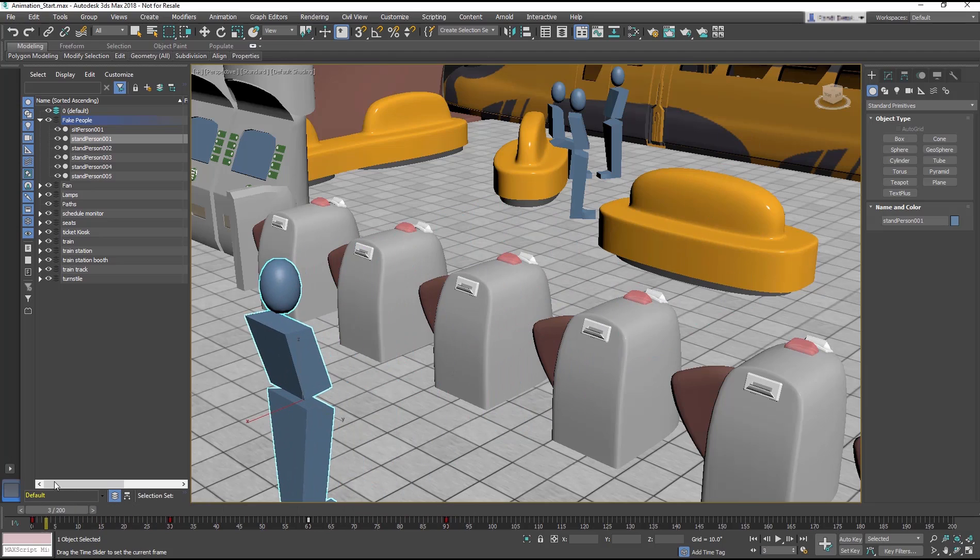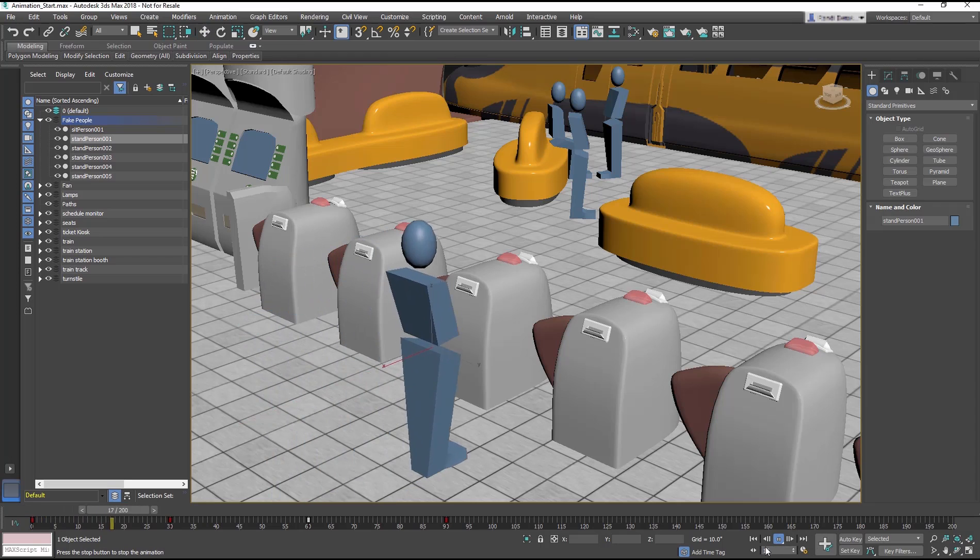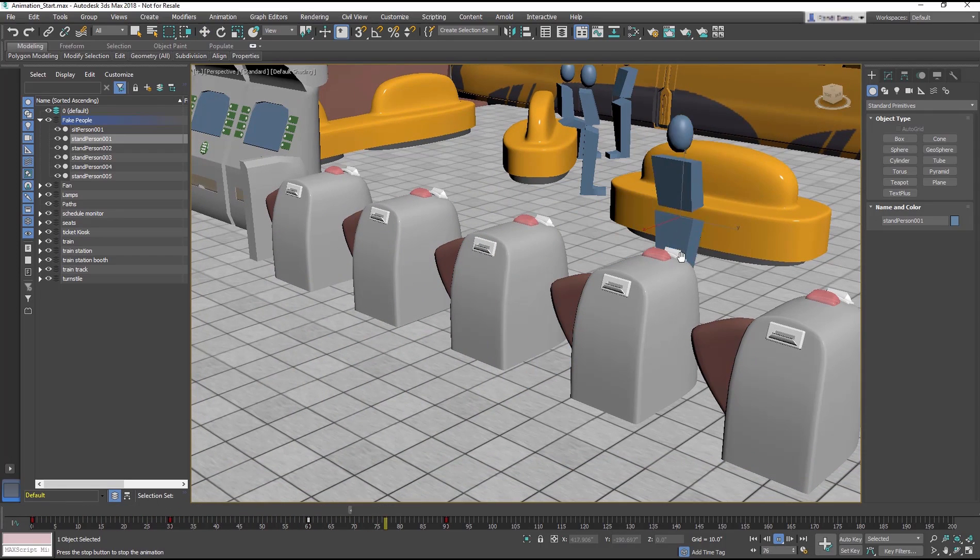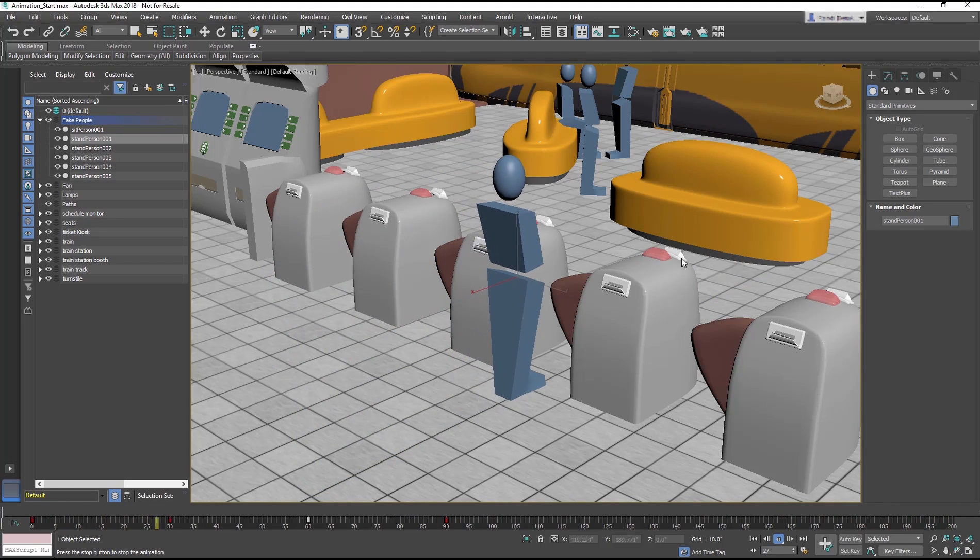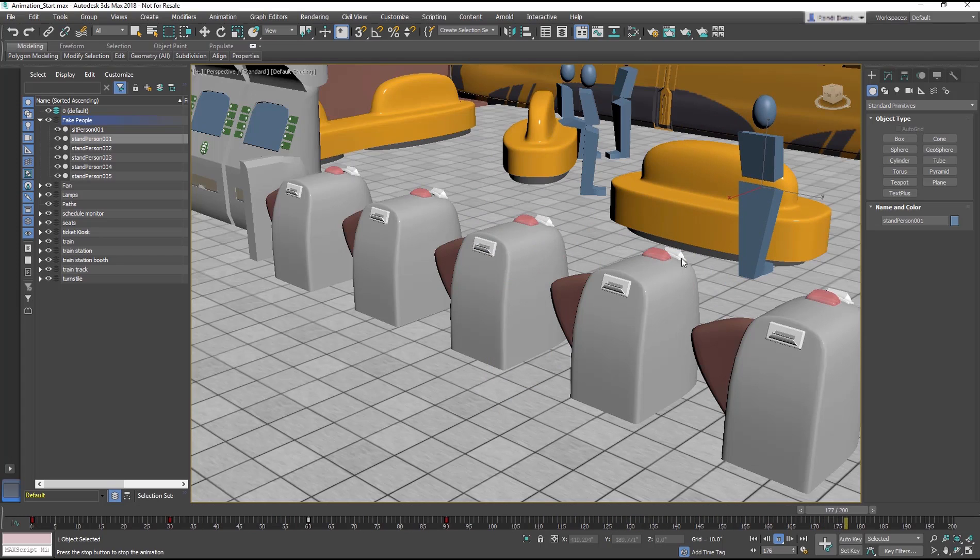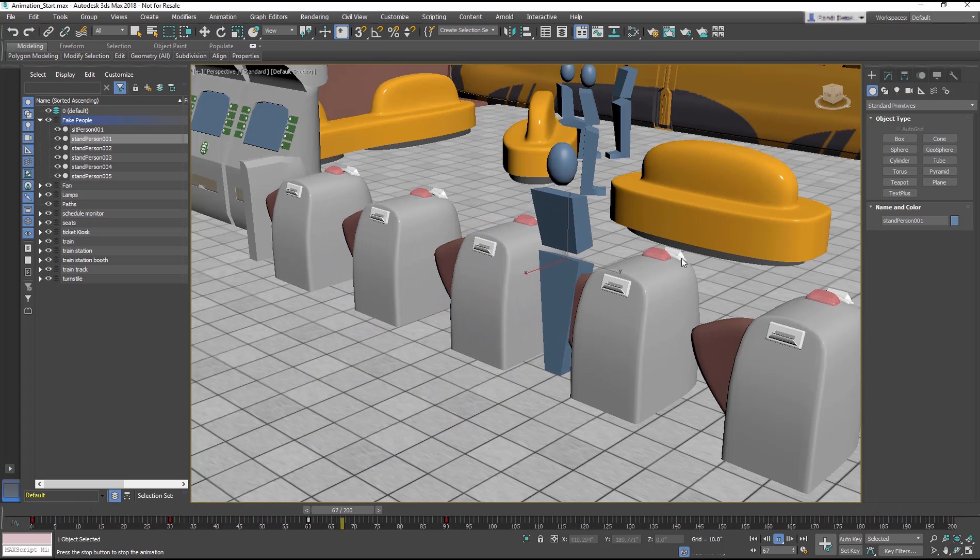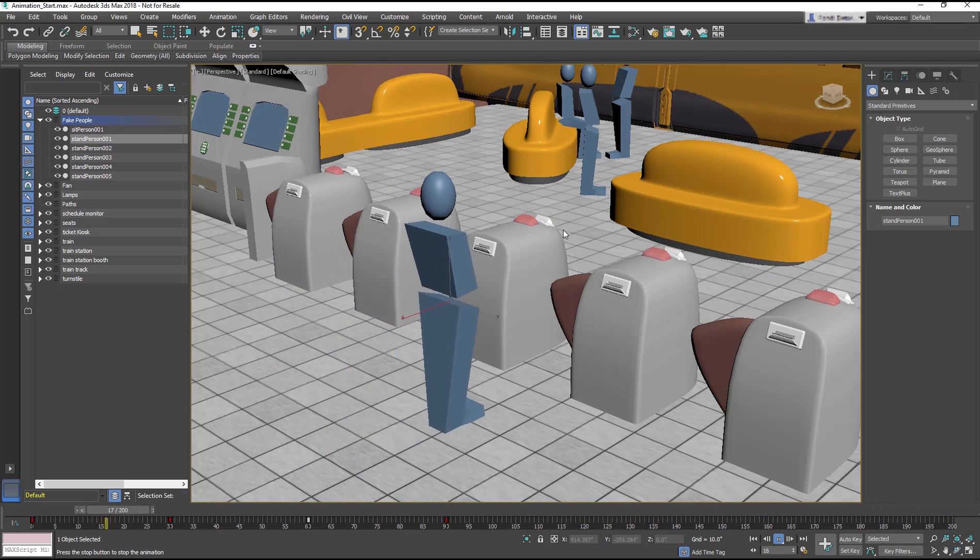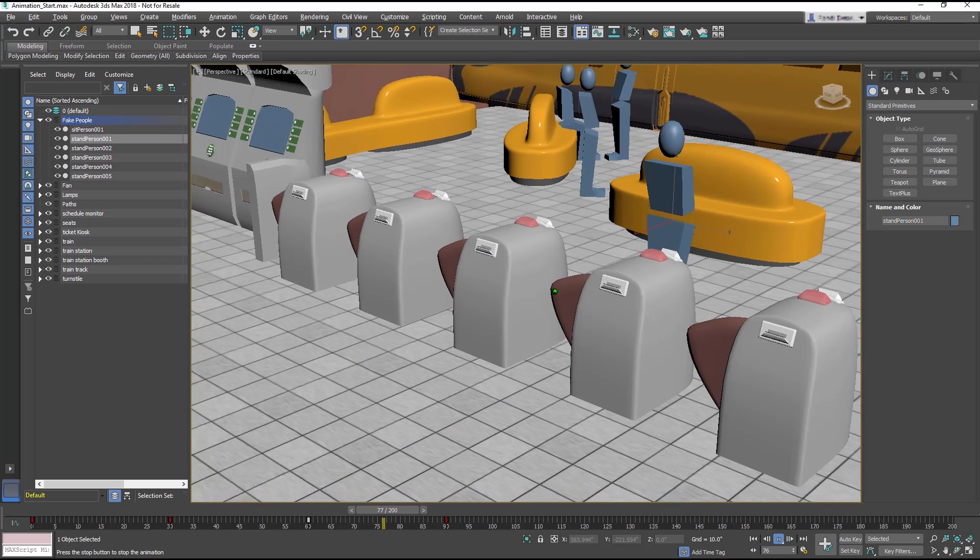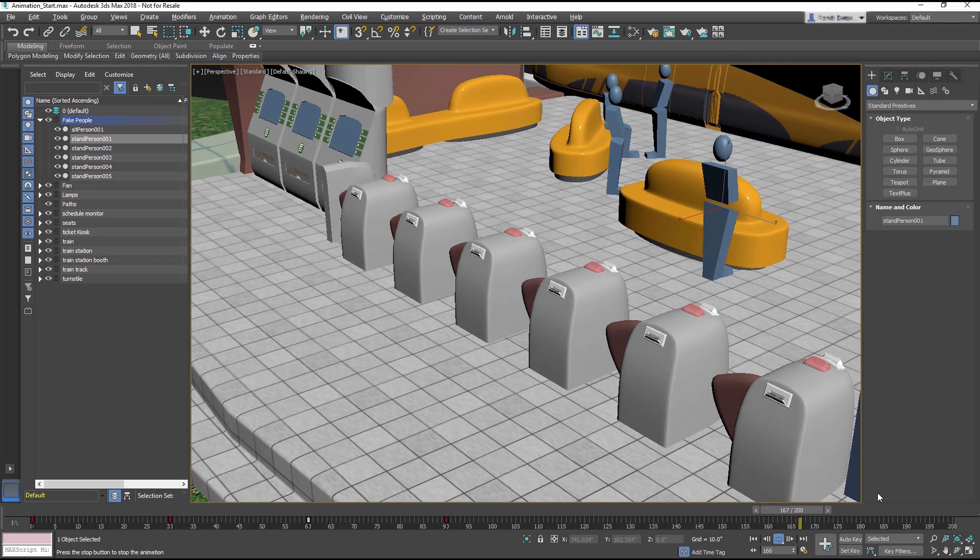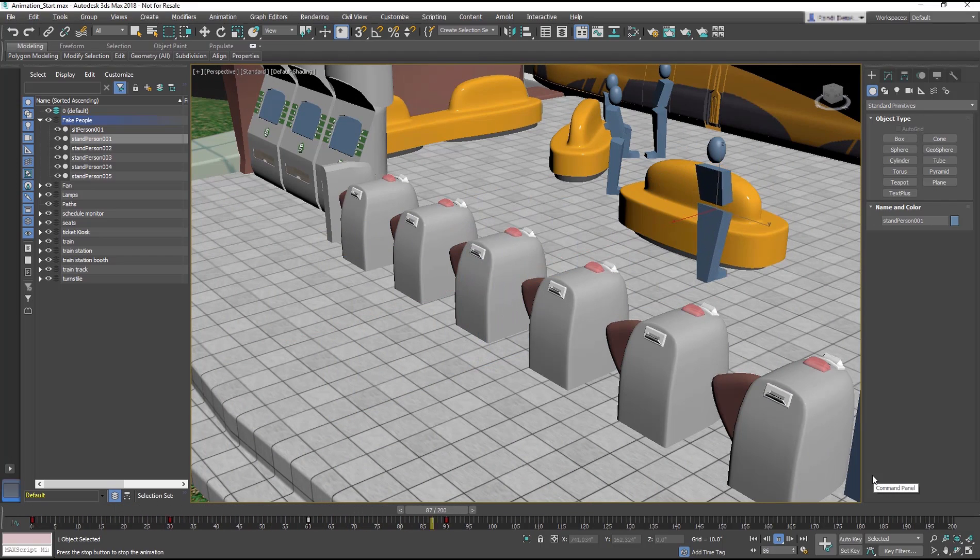However, notice how the Stand Person 001 accelerates and decelerates. It makes sense that he slows down before stopping at the barricade, speeds up again as he enters the train station, and slows down again before he stops. But there's an acceleration right after the first keyframe, which looks wrong if you assume Stand Person 001 is coming in at a constant speed. It looks like it's accelerating from a stop.